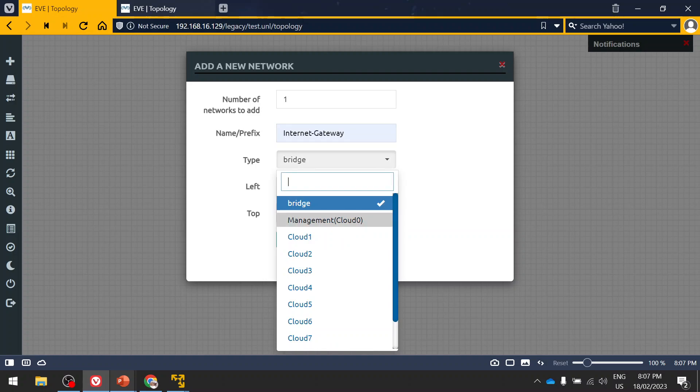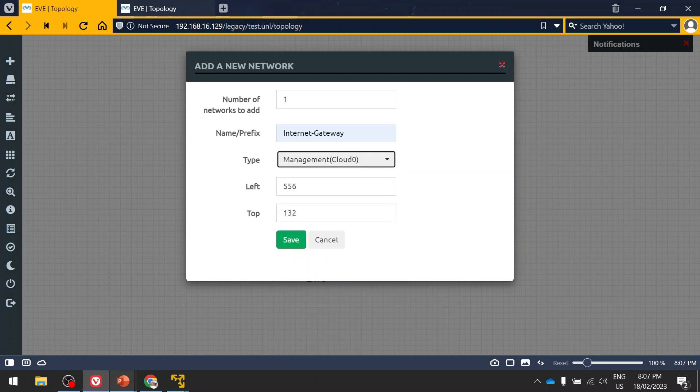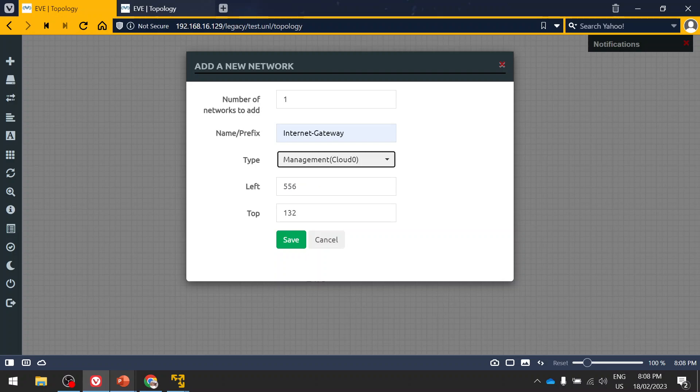So click on your management cloud. So what will happen when you do a management cloud - this is your management IP address. So the IP address getting assigned for this cloud will be from this IP range. So it could be DHCP, you can enable DHCP also so that your device will get the DHCP address, or you can manually enter the IP address from this subnet.